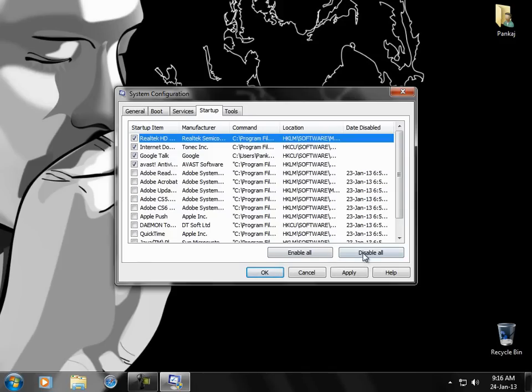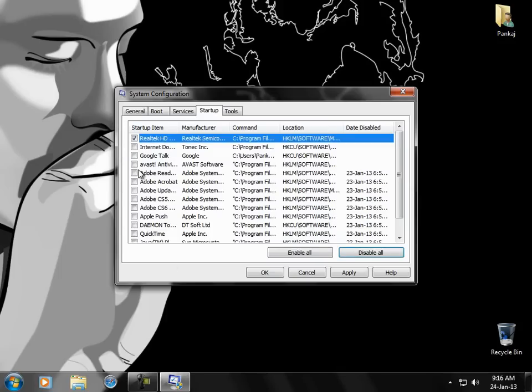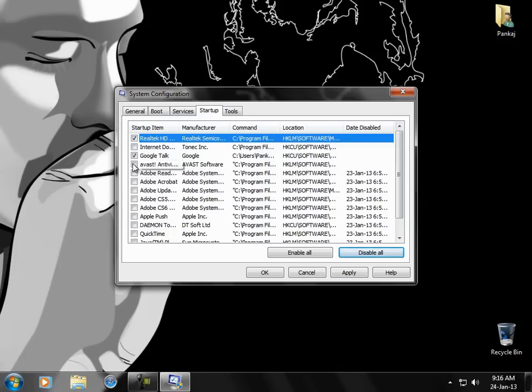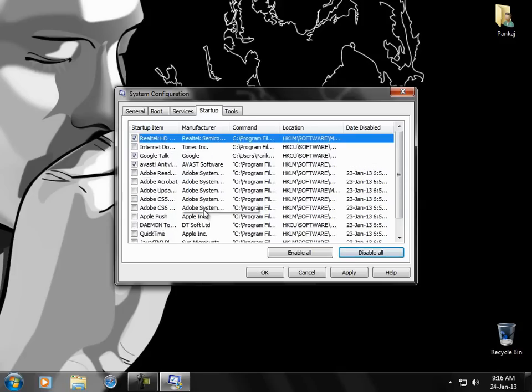You could also disable all and just tick the programs you need, like your audio driver, Google Talk as you wish, antivirus, and not much things are needed. So after that press OK.